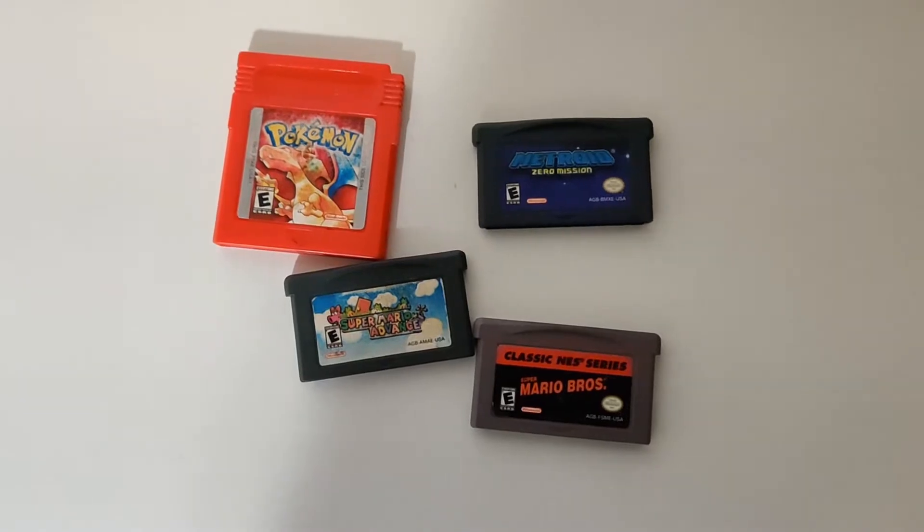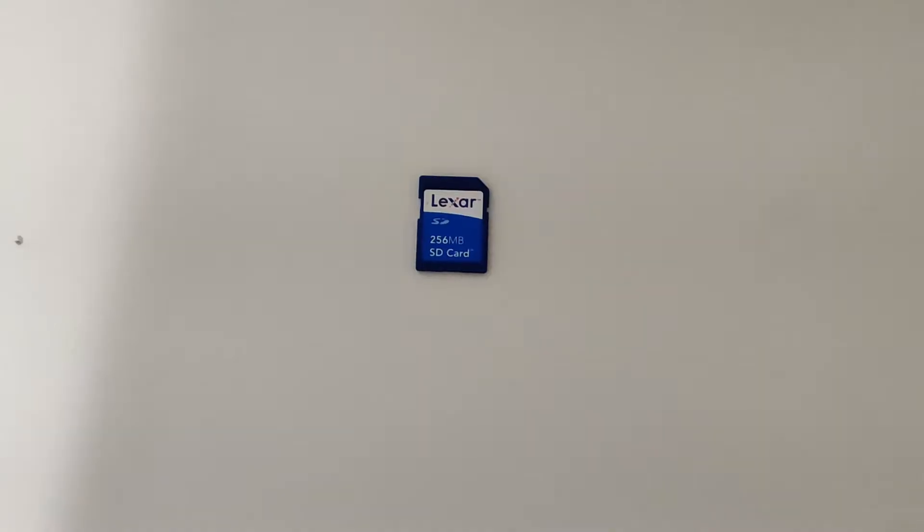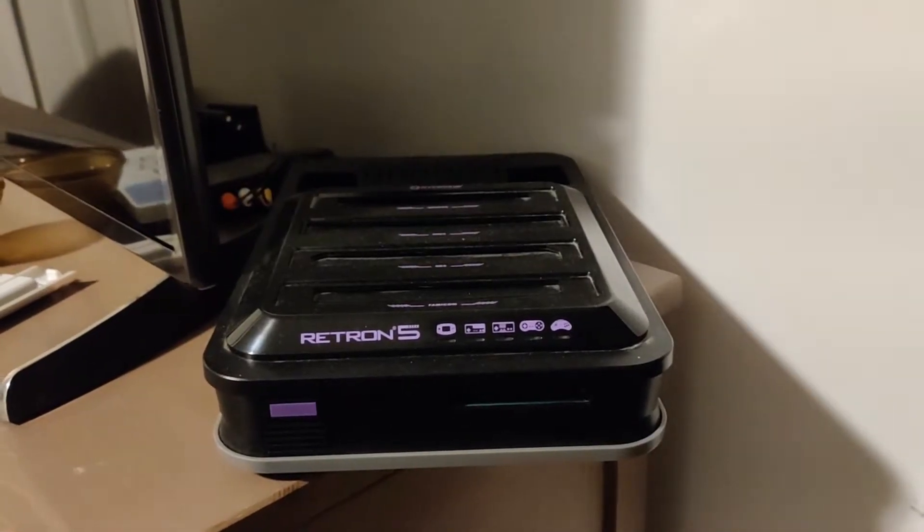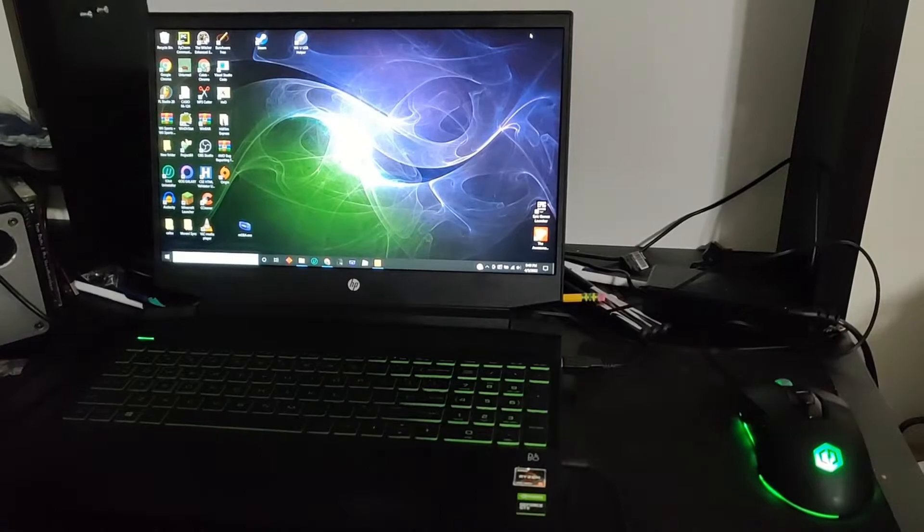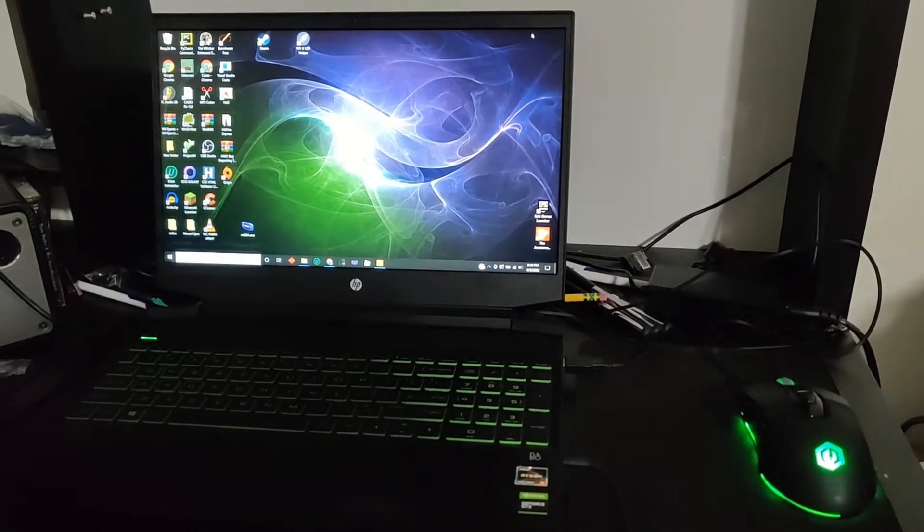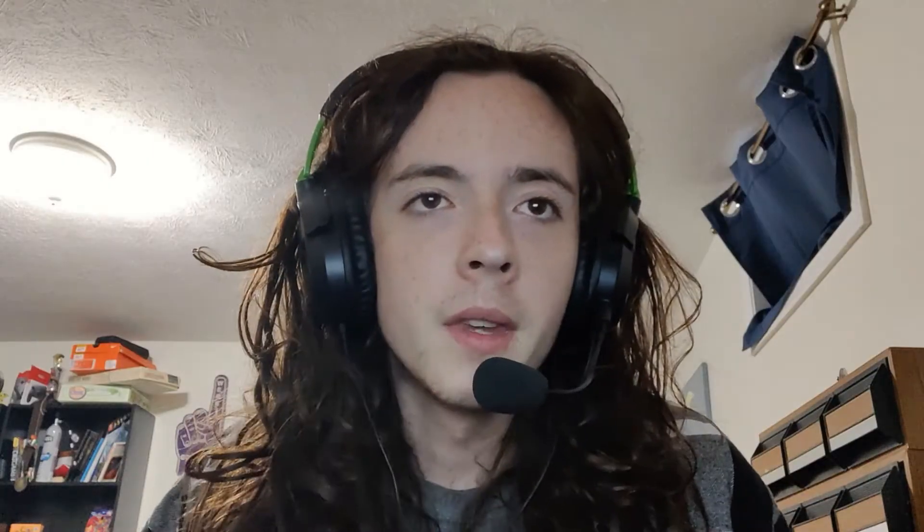You probably already have most of what you need lying around, but just in case, let's go over it all. You're going to need a game you want to back up, an SD card, the RetroN5 itself, and a computer. Maybe you could do it with a phone. I wouldn't try it.